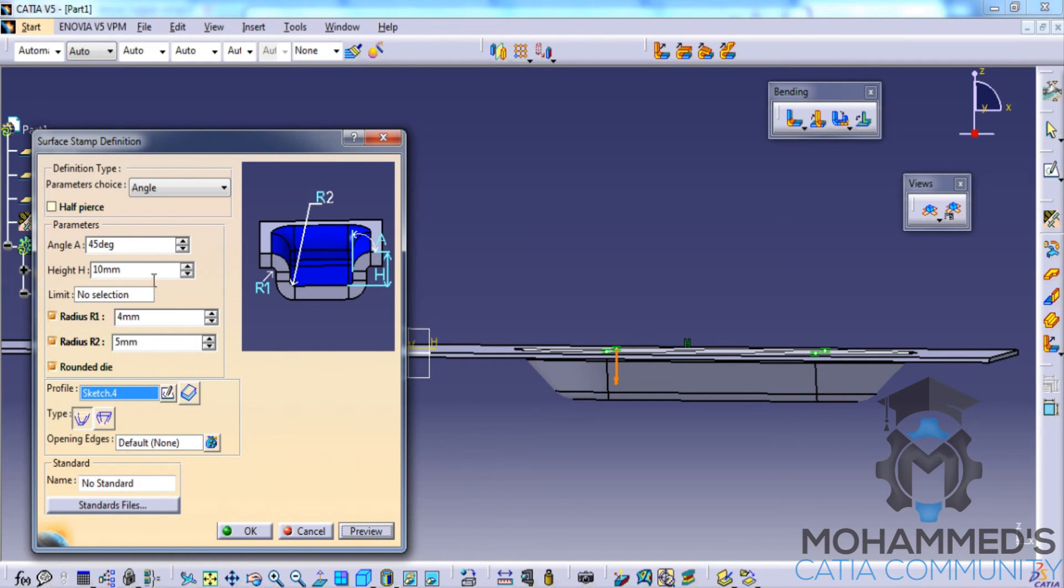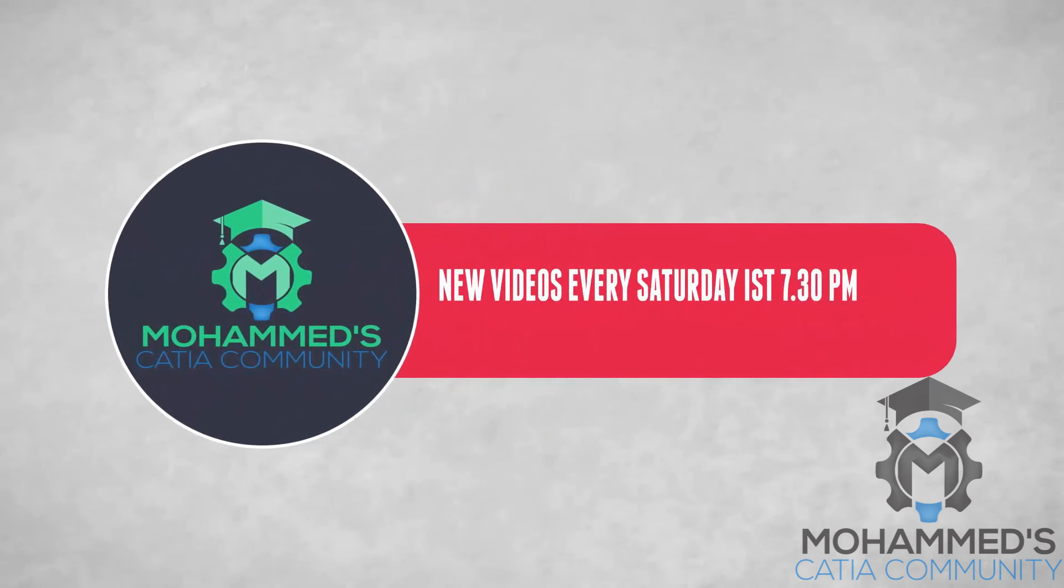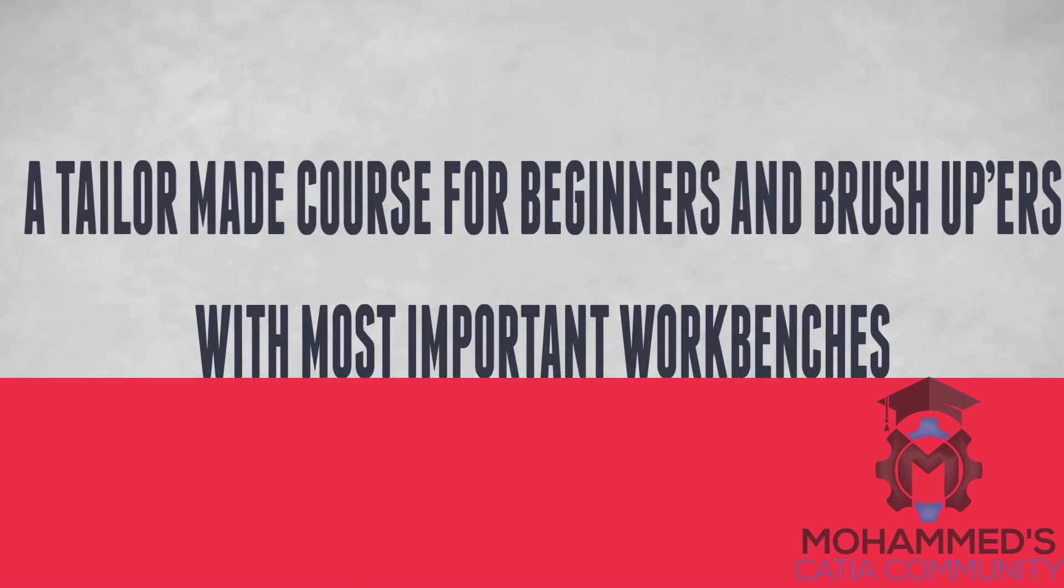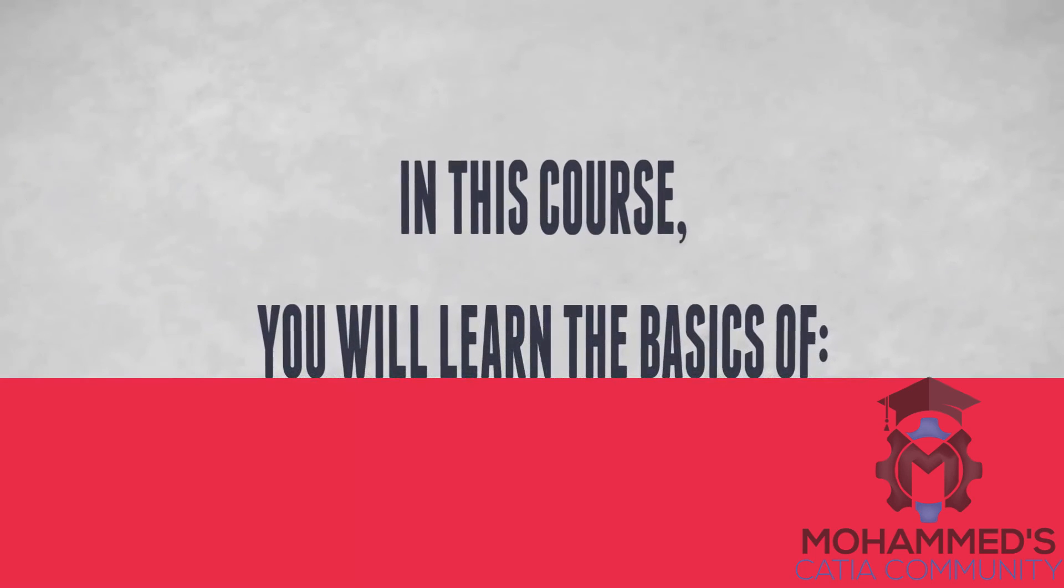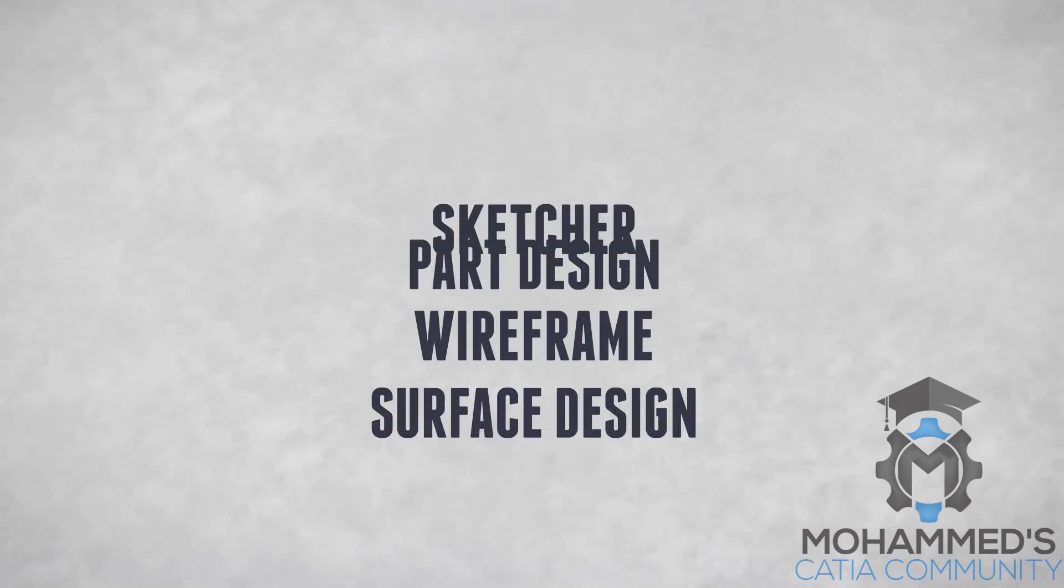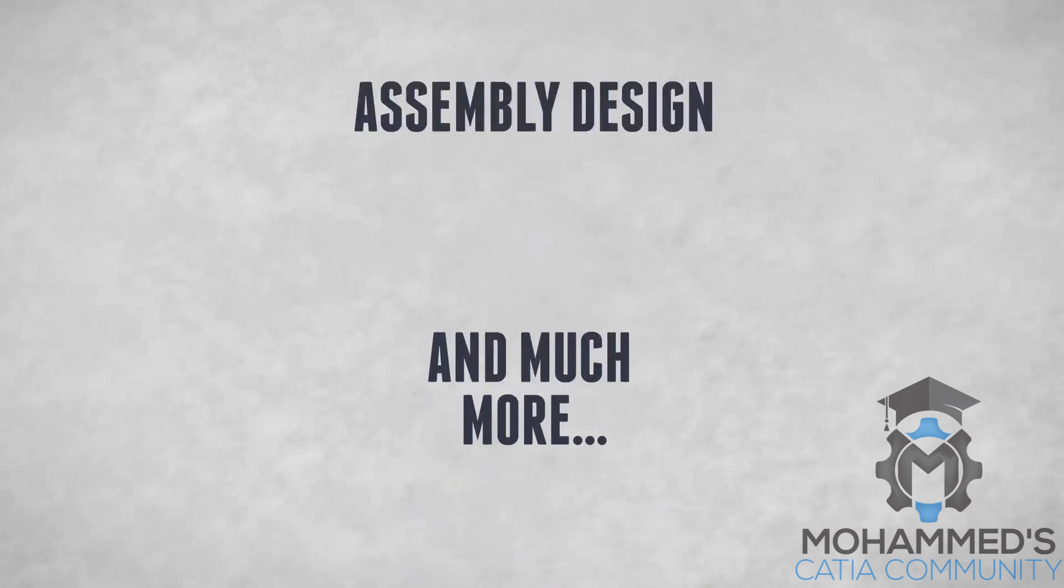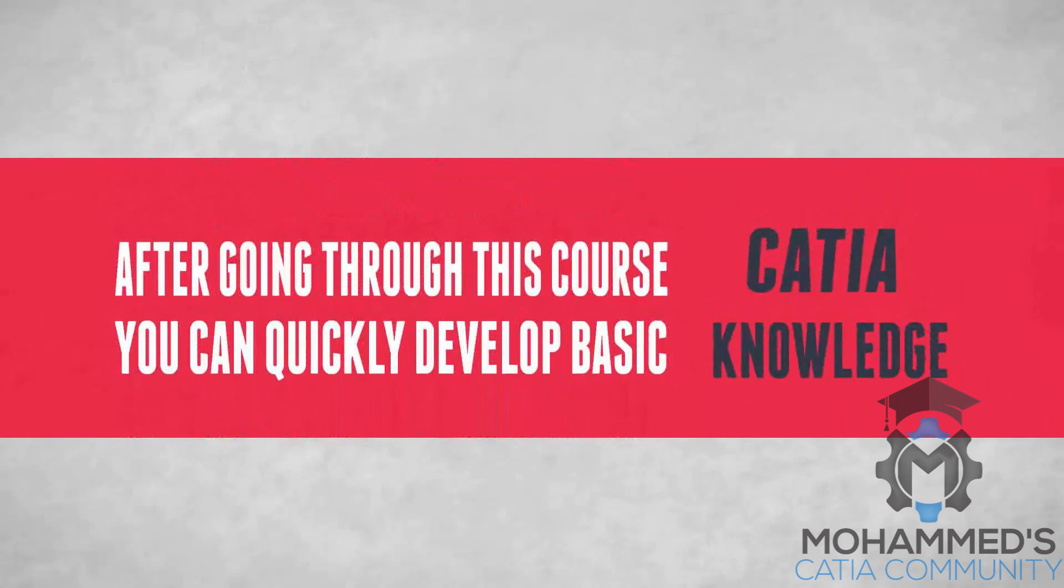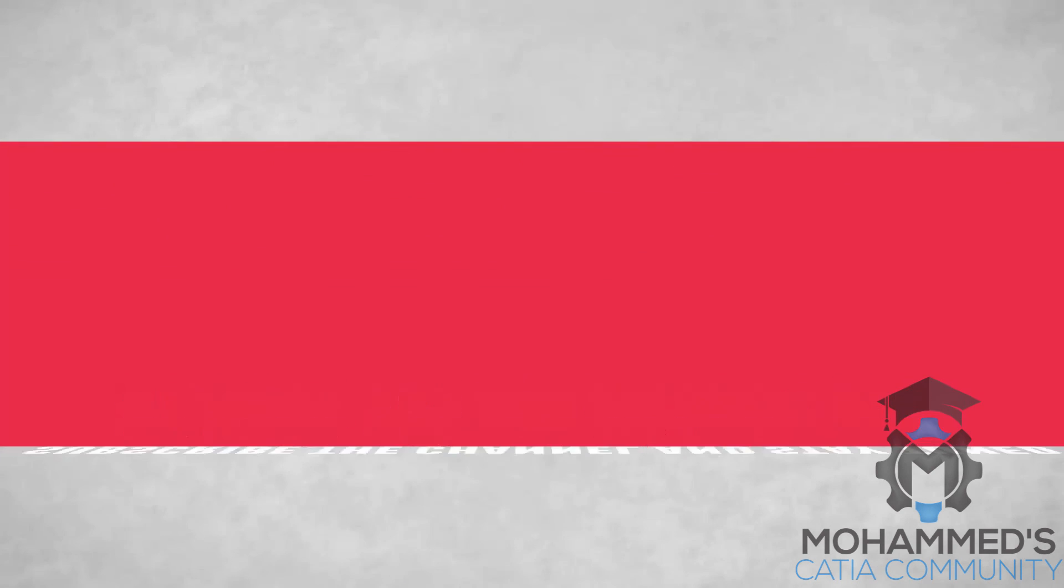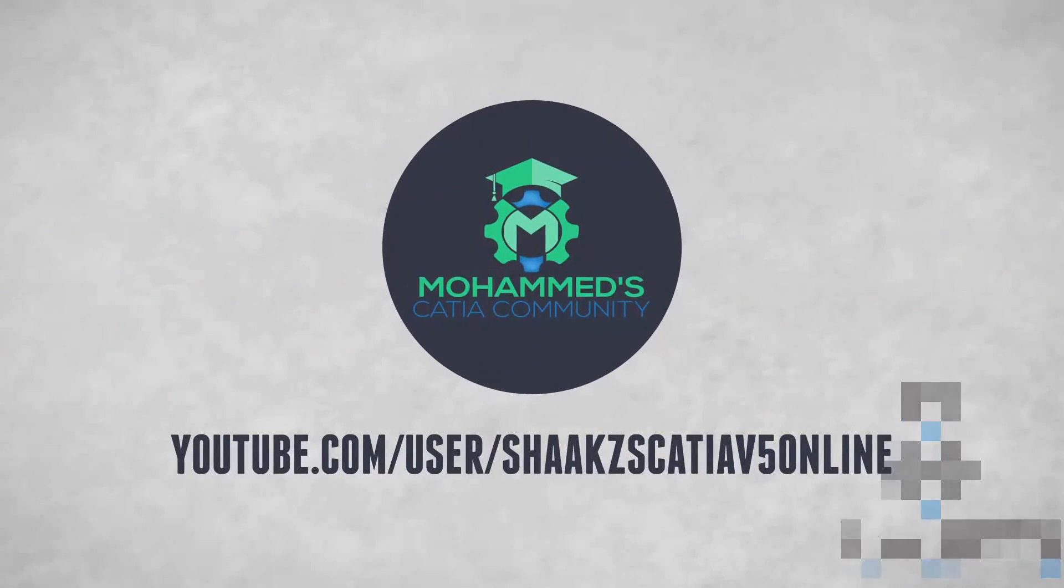And there are the different options in the surface stamping. All right.